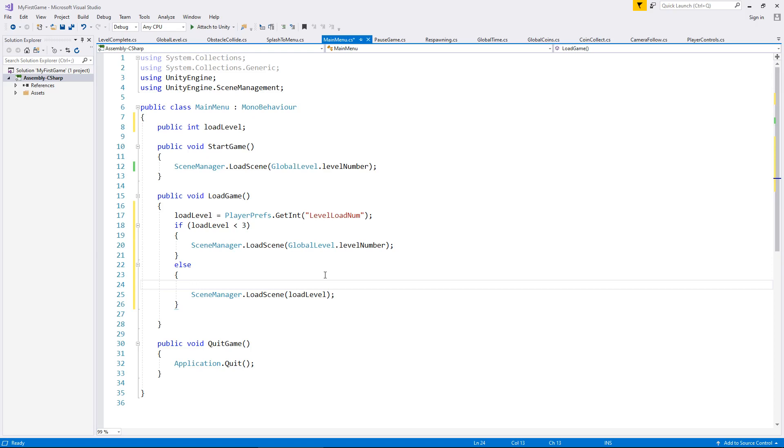store it while we play the game. Because even a static variable will forget its information once the application has been closed or once you've stopped playing the engine.